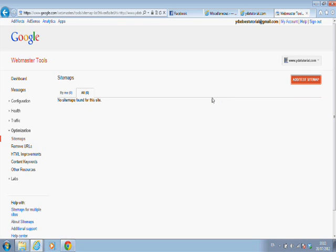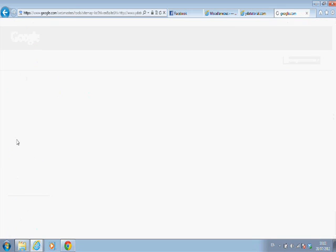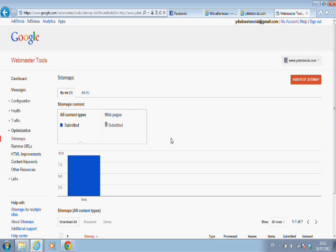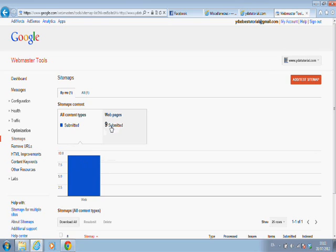Sitemap submitted. And right now, my sitemap has been sent for the first time to Google. And you can see how many pages have been submitted. Nine pages have been submitted.